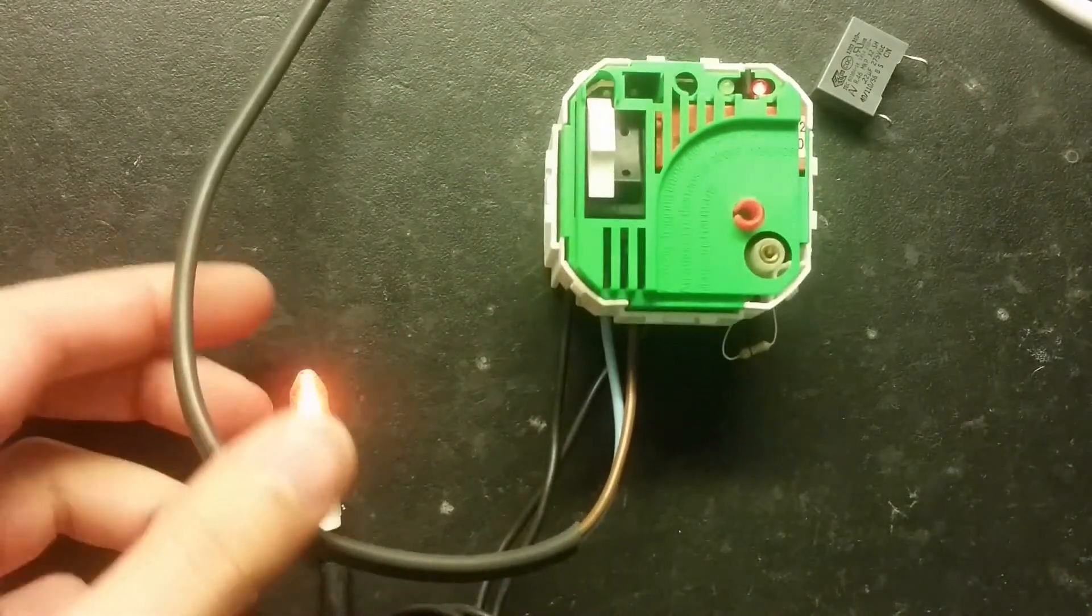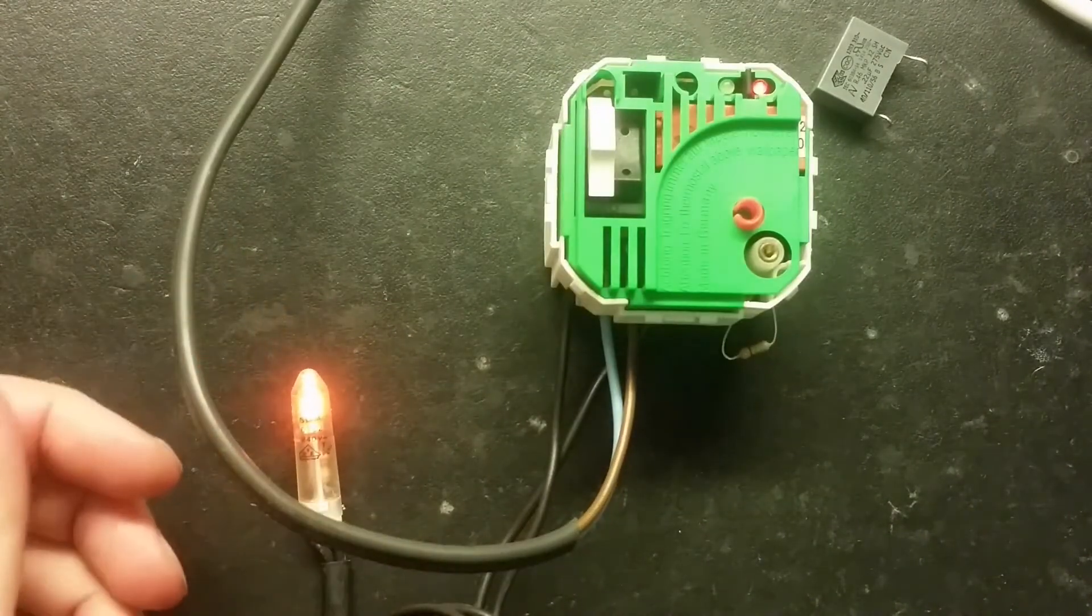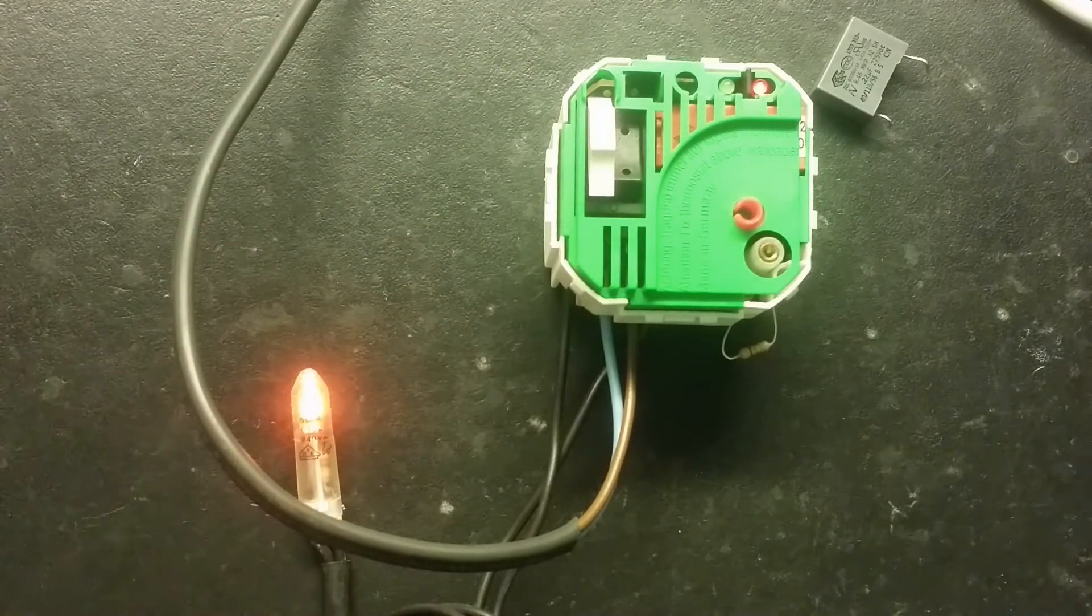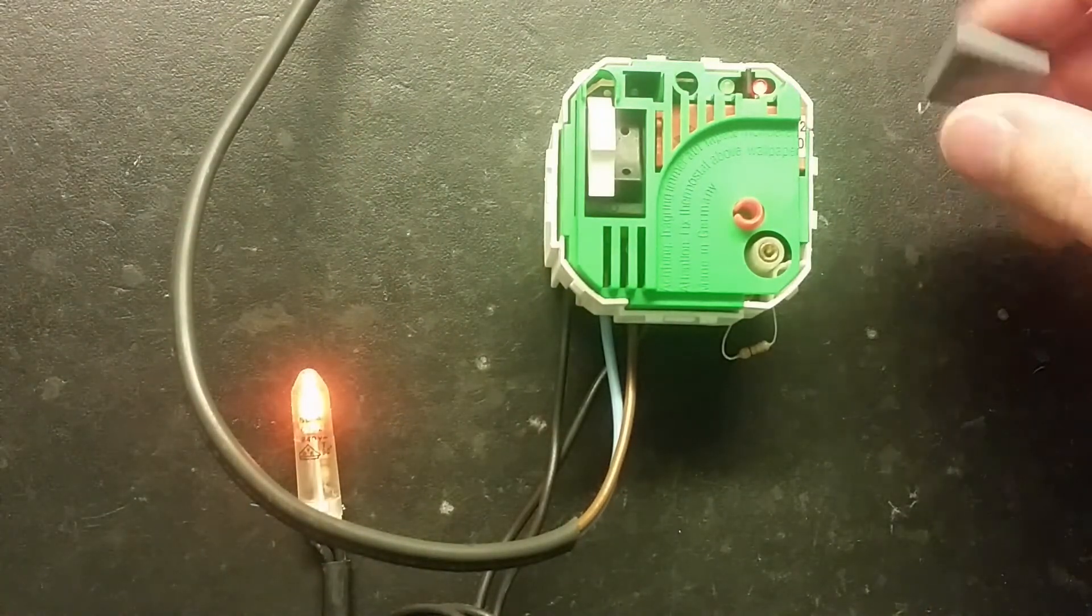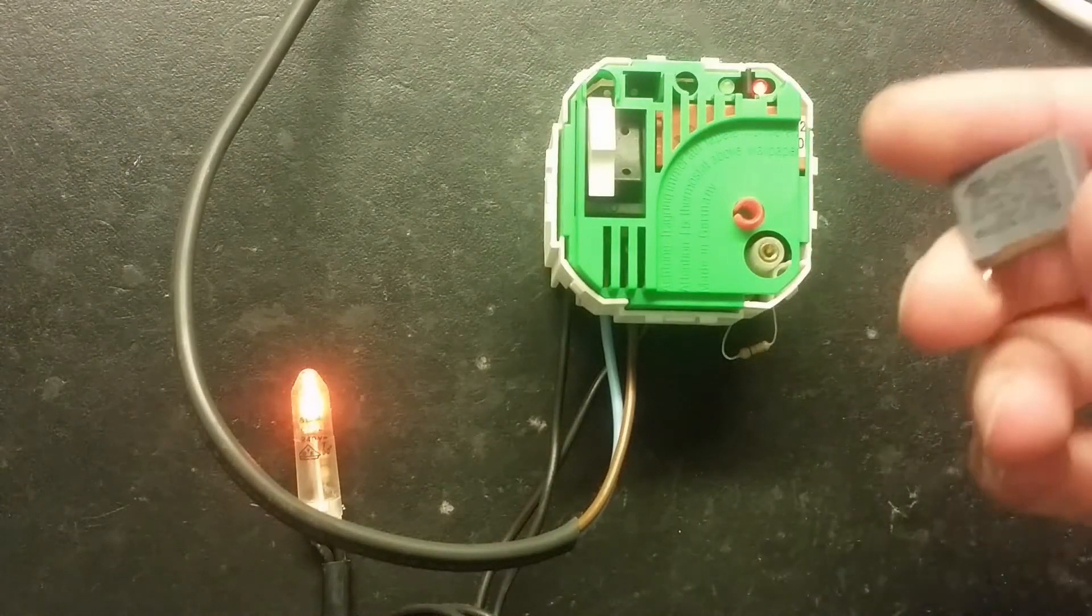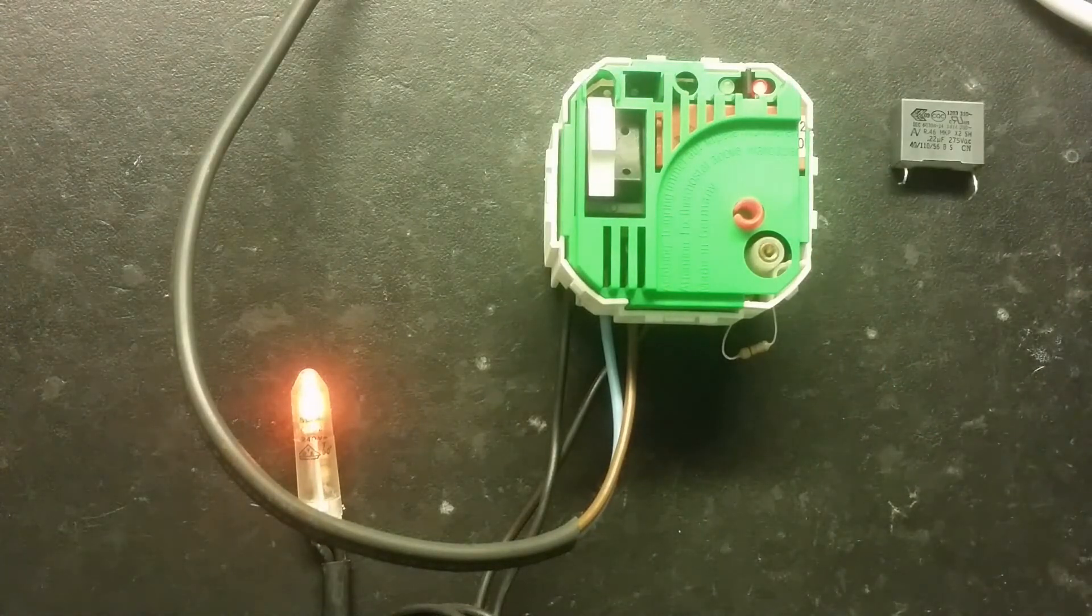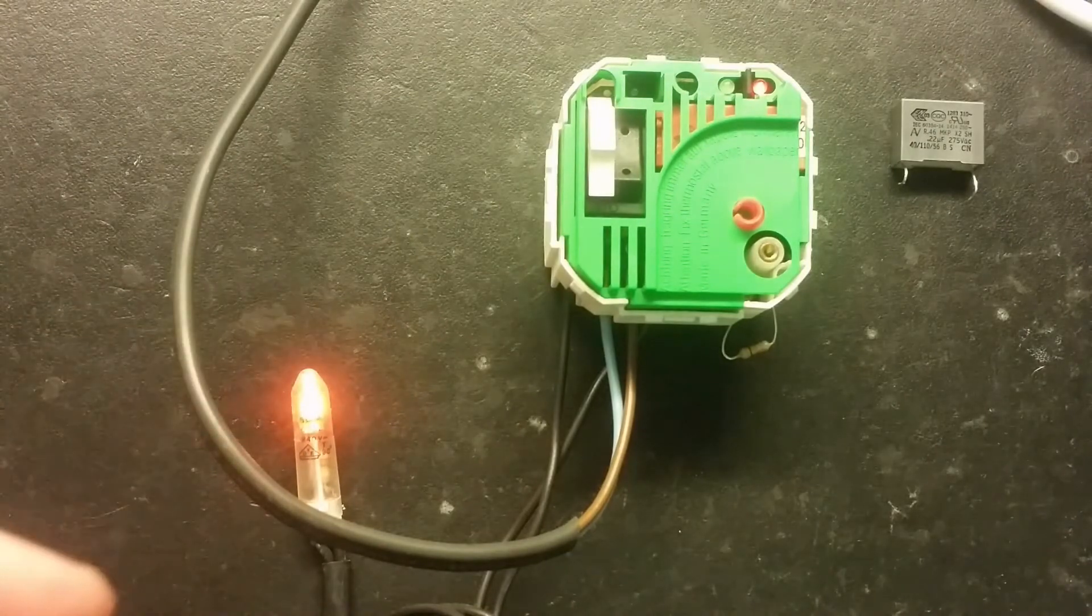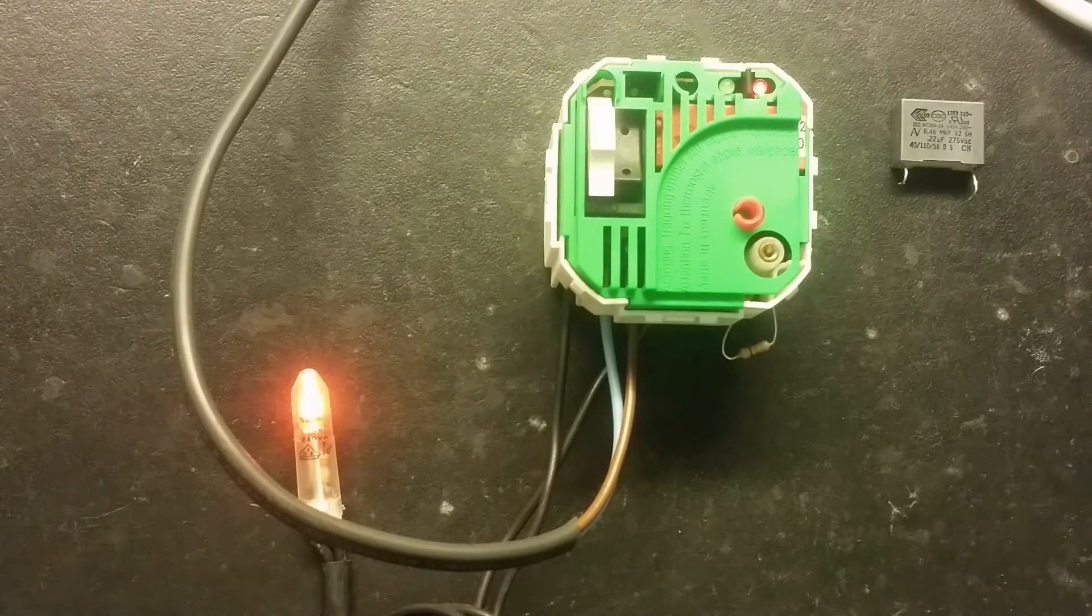Yes I think it's working now. So yes it was the capacitor. So hopefully this will run for another while. Yes let's disconnect everything and we'll go and put it back where it comes from.